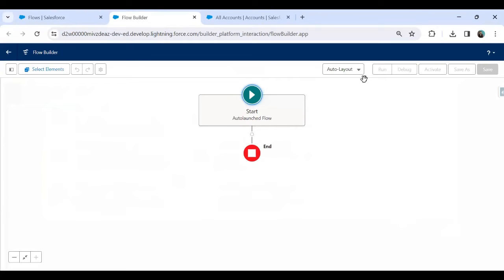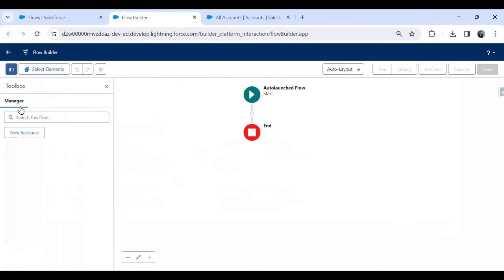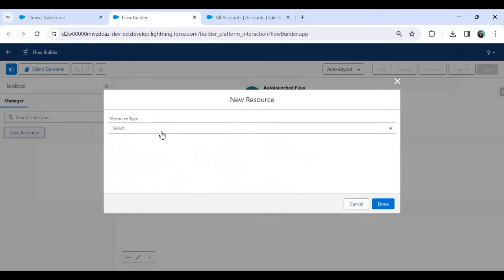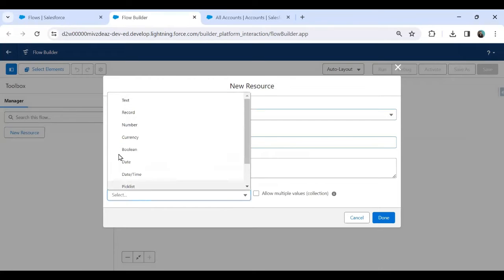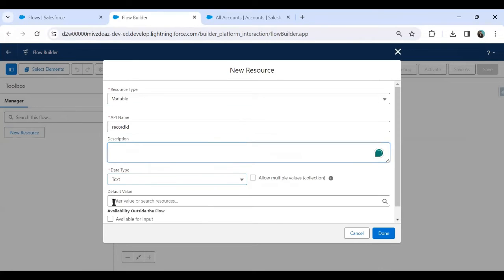Before saving the flow, I'll create two resources. The first resource is for input and the second is to respond back. I'll click New Resource, create a variable named 'record_id', set the data type to Text, and mark it as Available for Input.